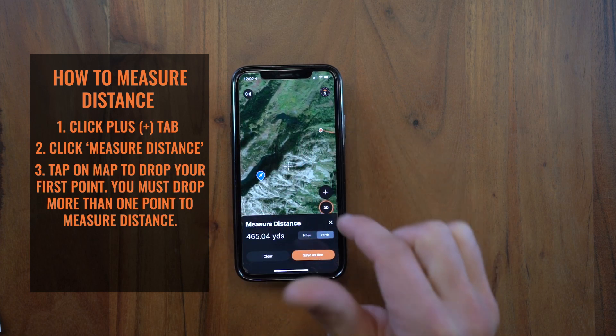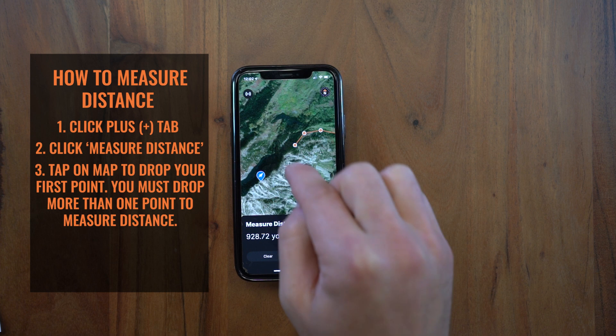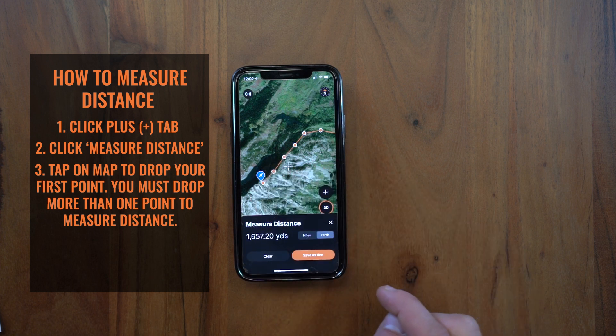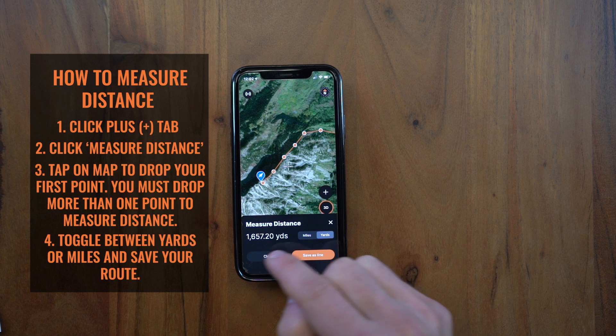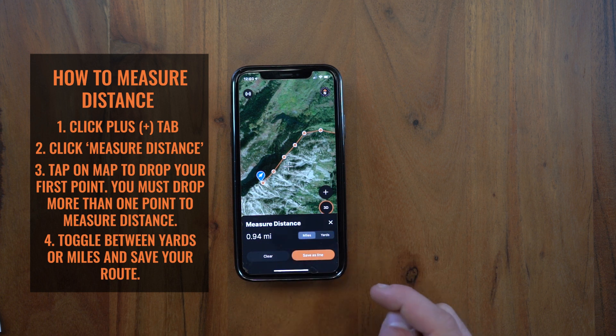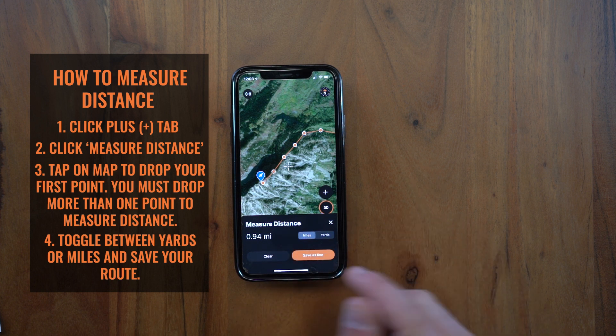Then you just tap on the map to drop your line. When your line is finished, you'll have your yardage and your distance down here at the bottom. You can toggle that to miles to see how many miles it is.